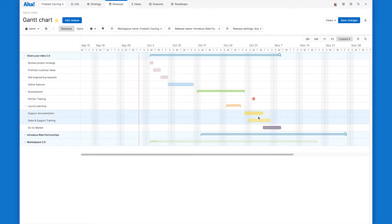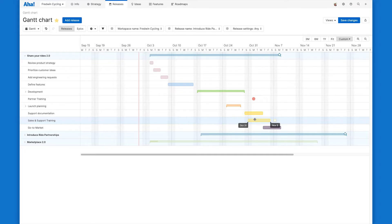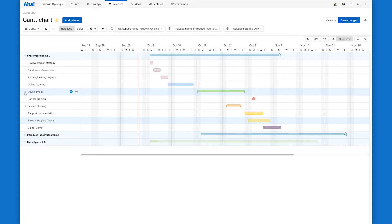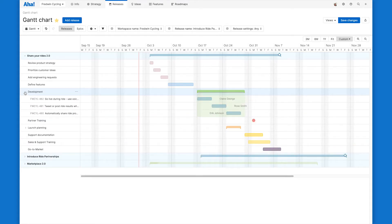You'll notice just like with the release bar, we can drag these phases along the Gantt chart to put them in the right spot. Any changes we make to the phases are reflected in those records as well. Okay, so I think things are looking pretty good here. Let's drill into one of our phases so we can see the features and activities that make up that phase.